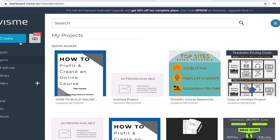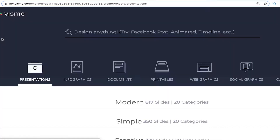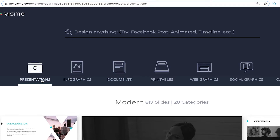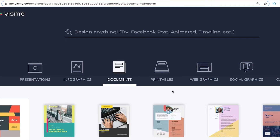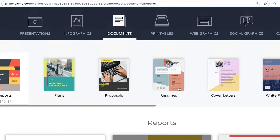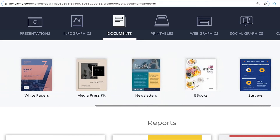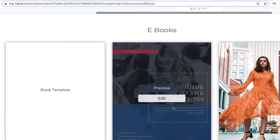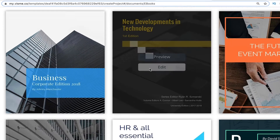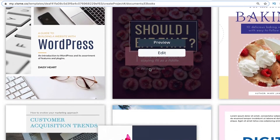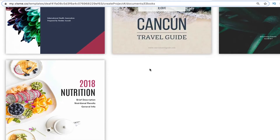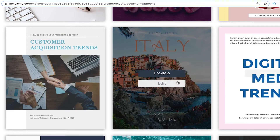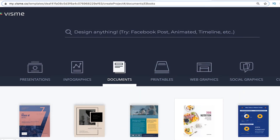So here's Visme — you're in your account, you hit the Create button, and here we are. There are tons of options: presentations, infographs, documents, printables, web graphics, and on and on. We go to Documents, scroll across a little bit, and we'll see Ebooks right here. You get inundated with a whole bunch of different templates. You can choose a blank template or a template that fits your style — there are tons of different trends here. This is the style I chose.